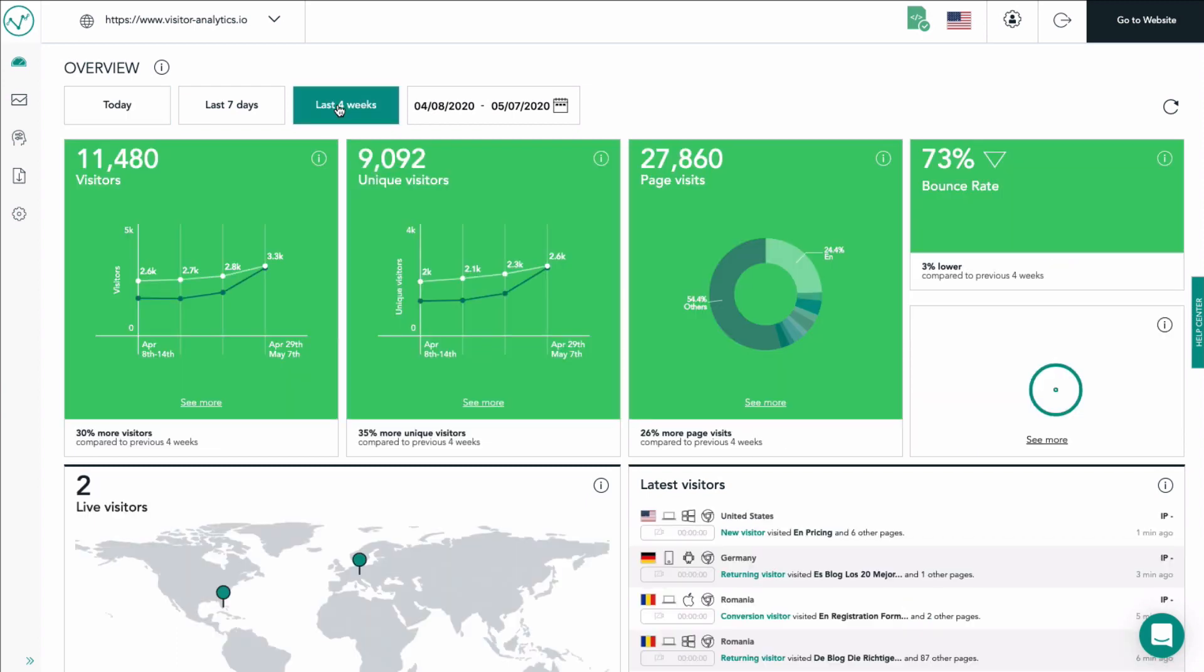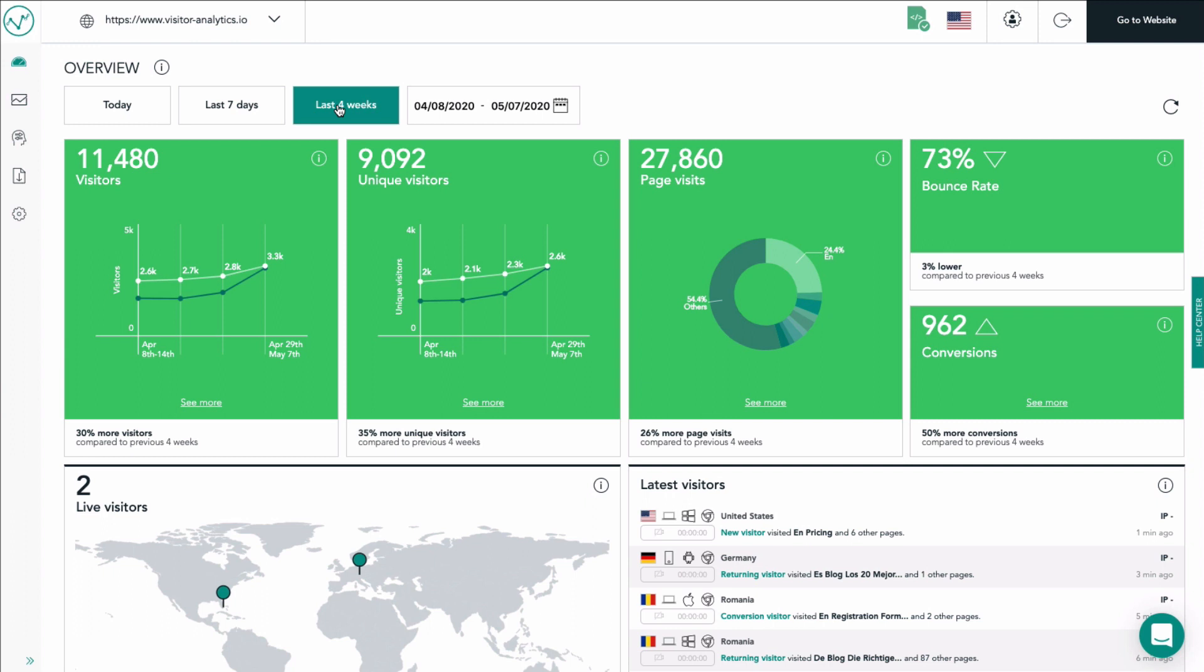This coloring allows you to see at one glimpse whether your website is on a good track or not. If all or most of your tiles are green things look good, if all or most of them are red you should try to take measures to find out why.